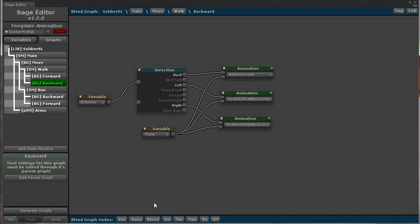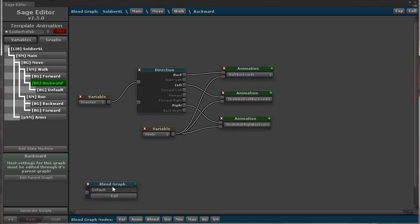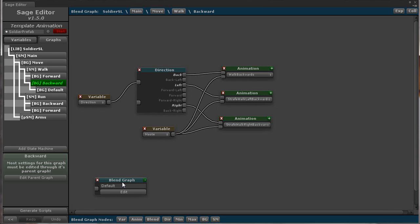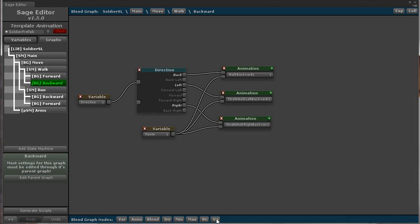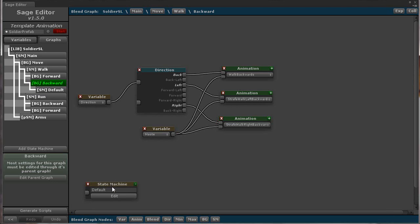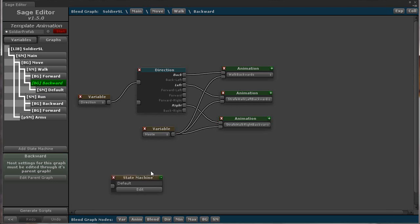The second is the blend graph node. This node adds a nested blend graph that can be blended in and out. The third is the state machine node. This adds a nested state machine that can be blended in and out.